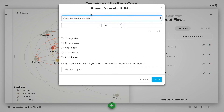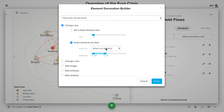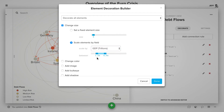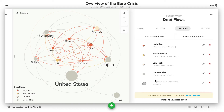We're going to choose to decorate all elements, scale by a field, and in this case we're scaling by GDP. Let's do a scale — let's make everything a bit bigger, so maybe we'll go from 2x all the way up to 10x, and then click Done.